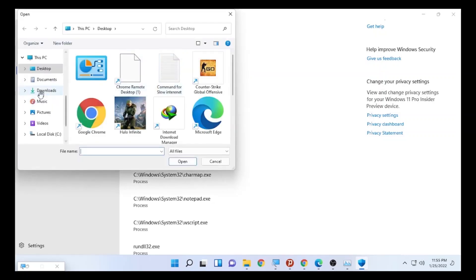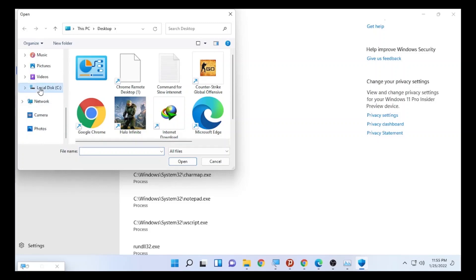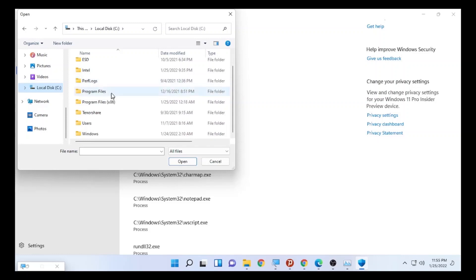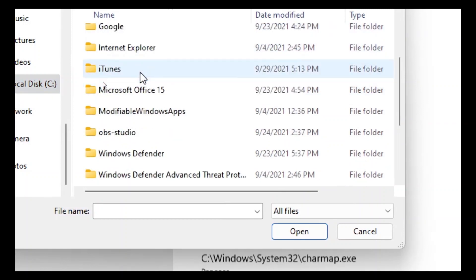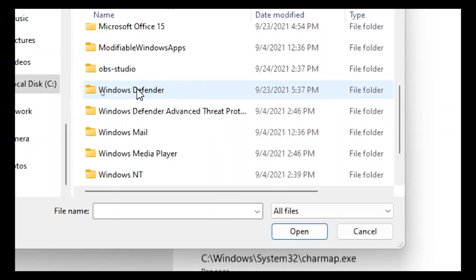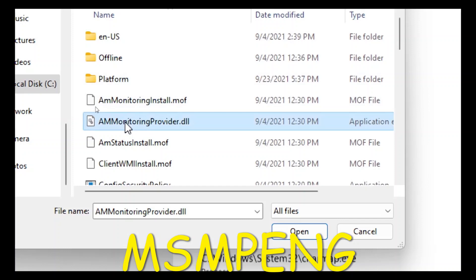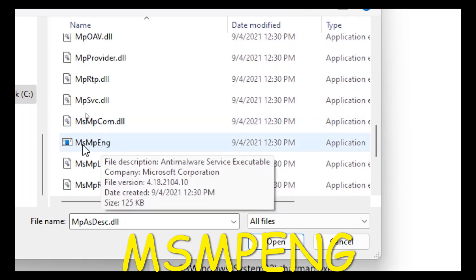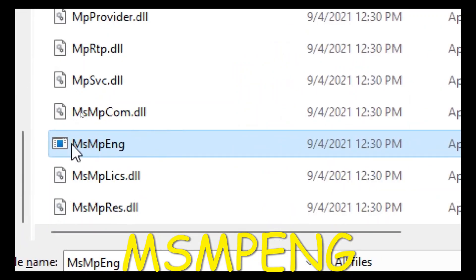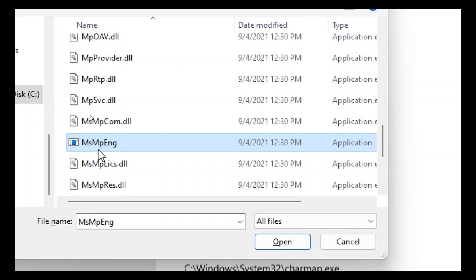A file browser will open. Navigate to the drive where your operating system is installed — for me that is Local Disk C, but it may differ on your computer. Open that drive, then go to 'Program Files,' then open the 'Windows Defender' folder. Search for the file named 'MsMpEng' and select it.